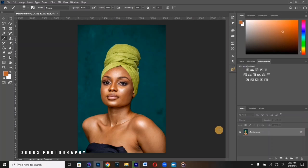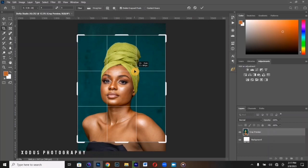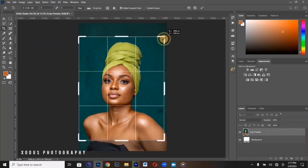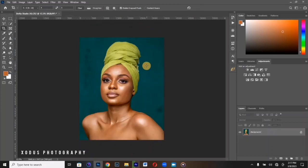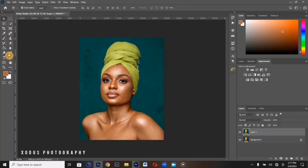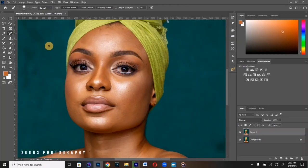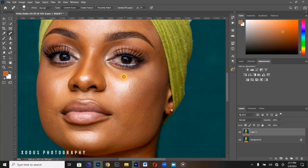First, crop the image to the Instagram size, which is 4 by 5. Once cropped, duplicate the layer — on Mac it's Command J, on Windows it's Control J. After that, I'll start removing the blemishes. I'm using the Spot Healing brush to remove blemishes from this image.